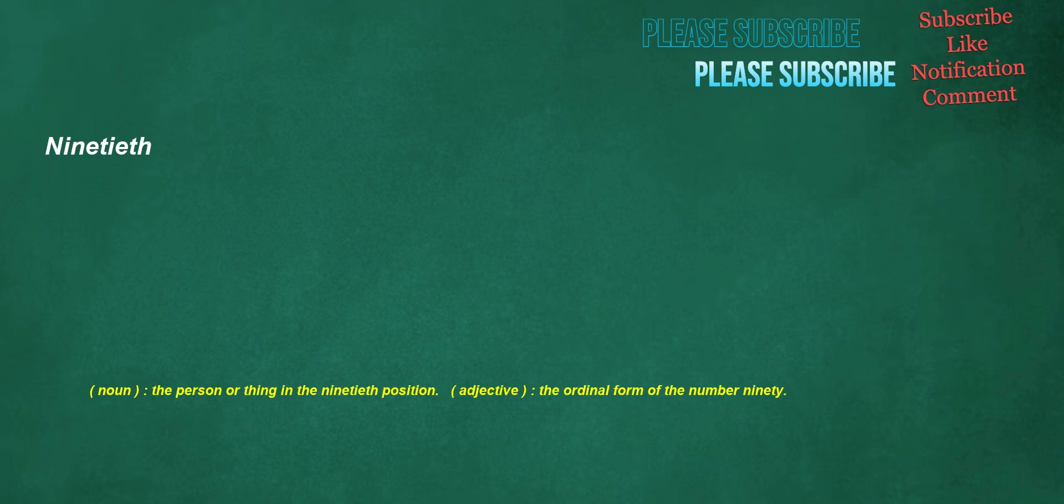Ninetieth. Noun: the person or thing in the ninetieth position. Adjective: the ordinal form of the number ninety.